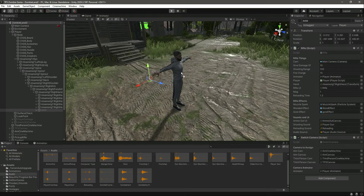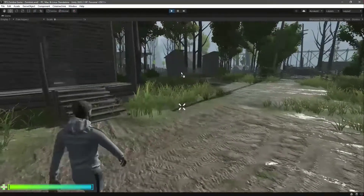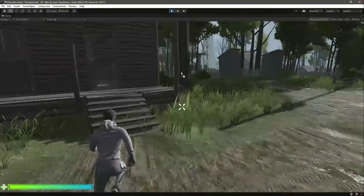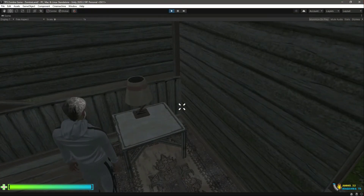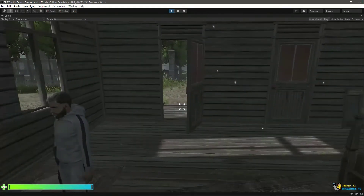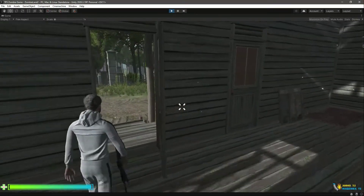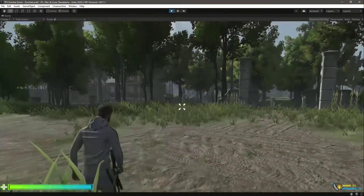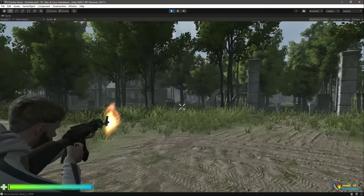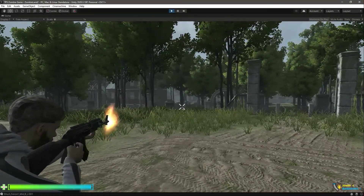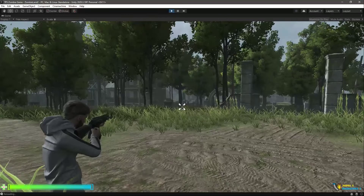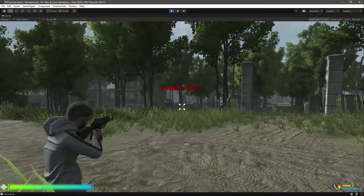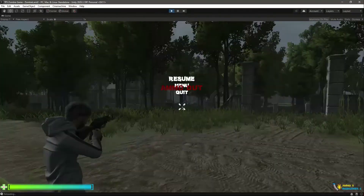Save the script, now let's play the game. Let's pick up the rifle — we got the rifle. Now let's shoot. As you can see it plays the shooting sound. Now it shows ammo out.